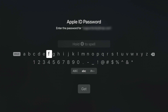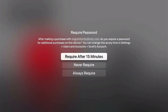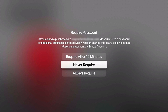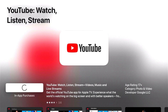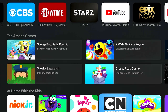It will ask for your Apple ID password again to confirm the download. The first time, it may ask whether you want to require the password every single time you download an app, every 15 minutes, or not at all — that's up to you. Then it will go ahead and download the app to your Apple TV just like it would on any other device.